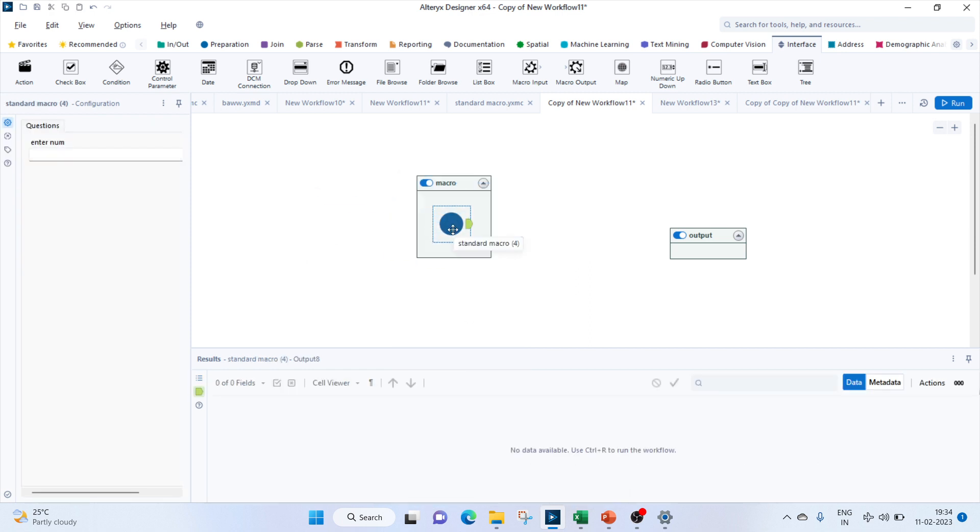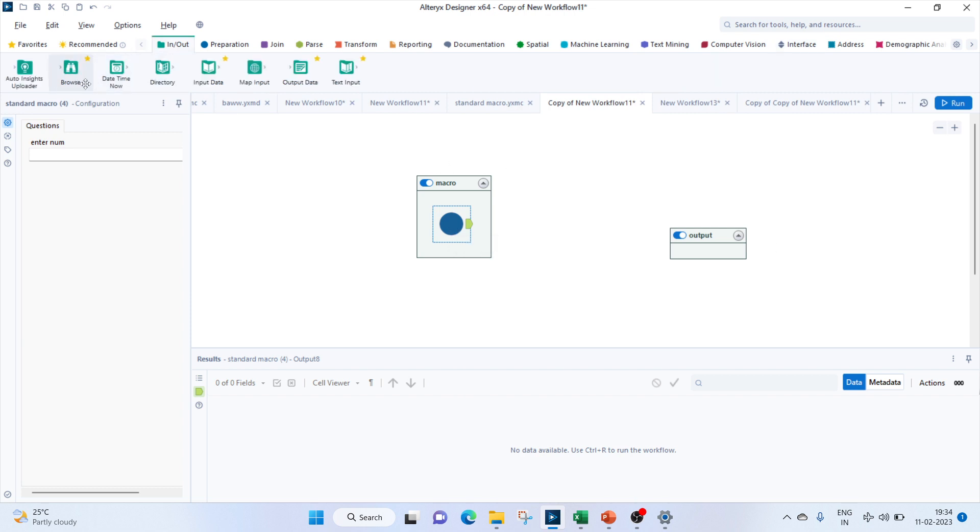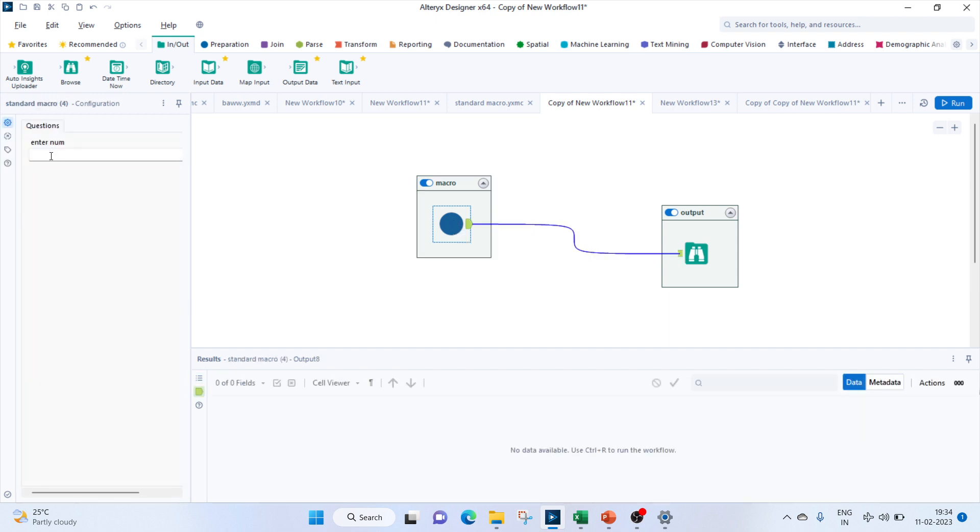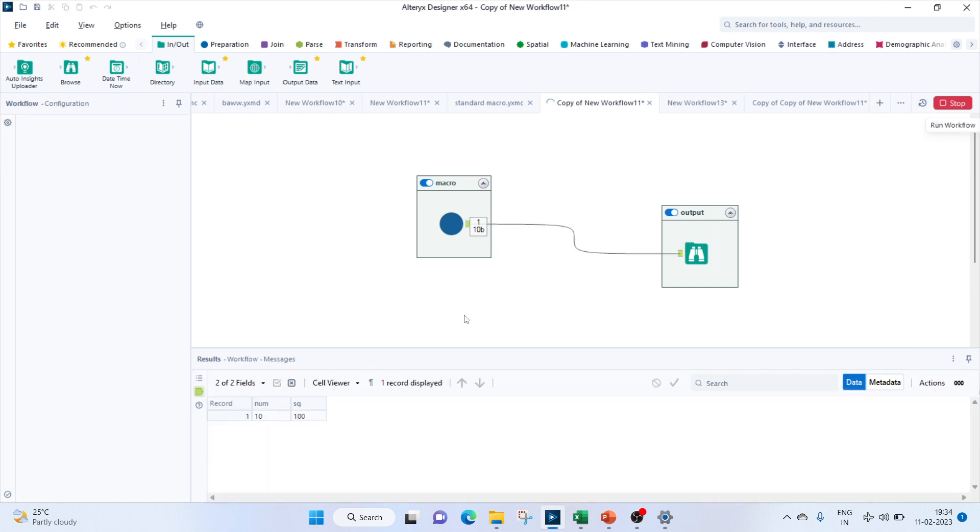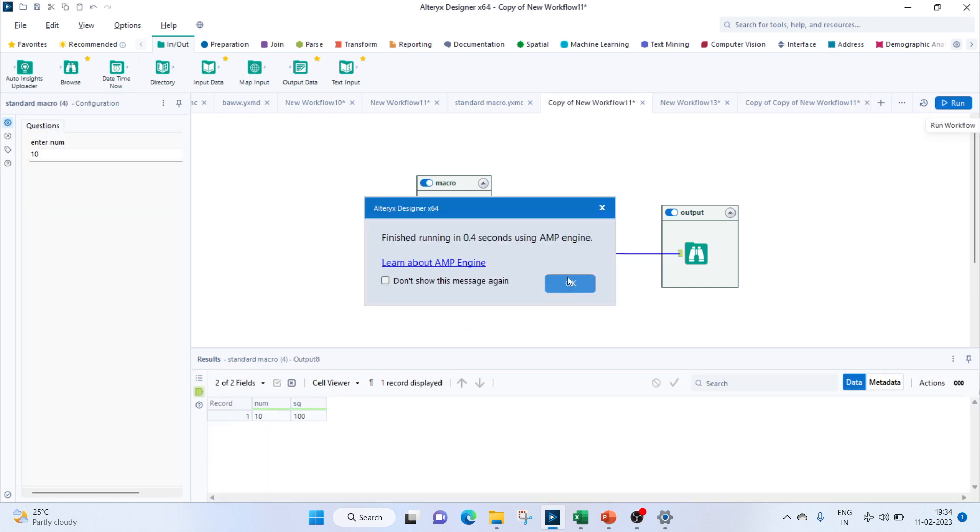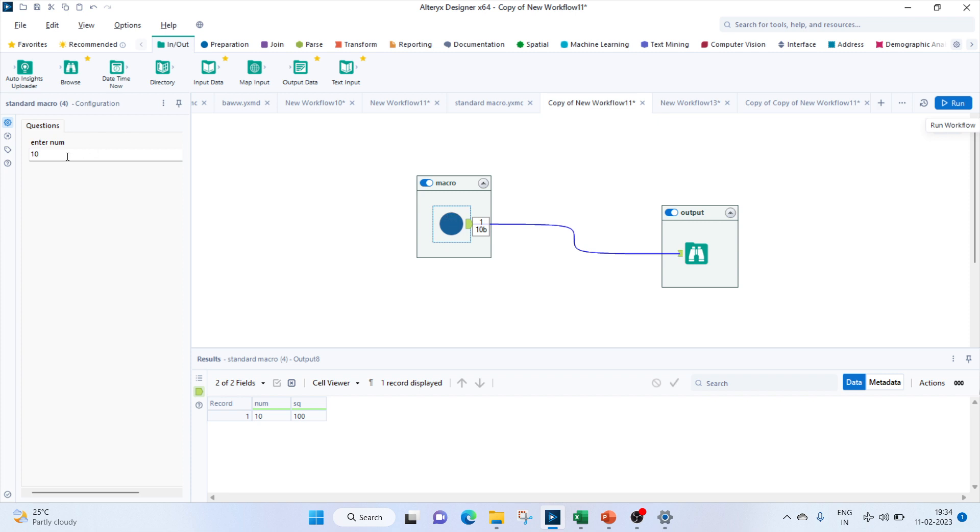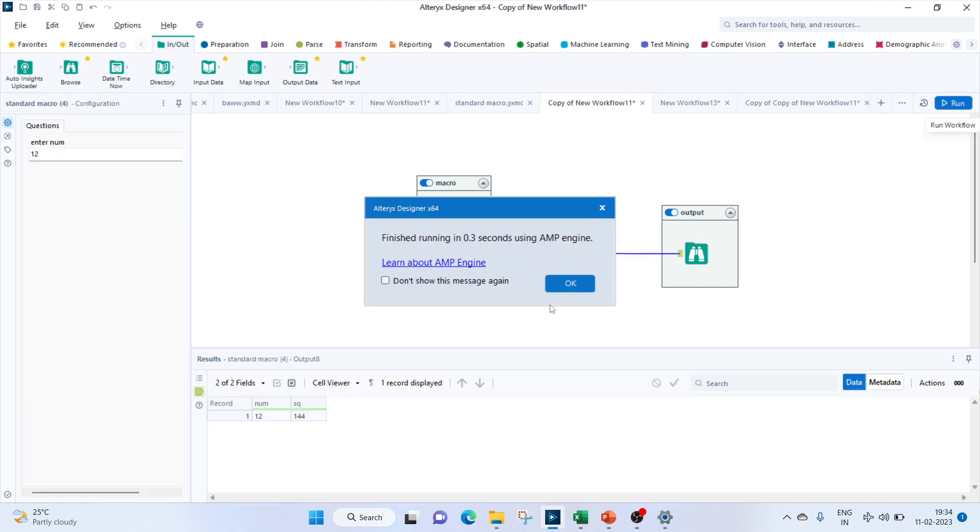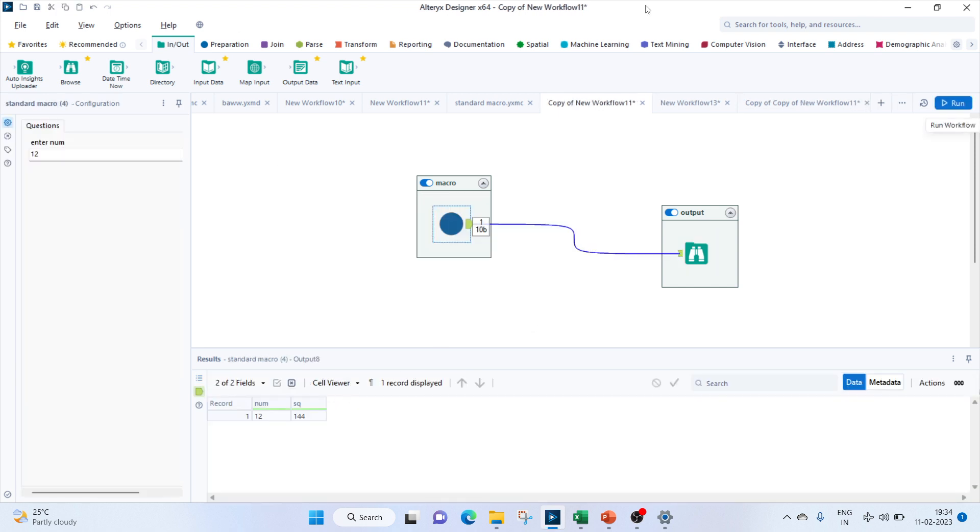So if you see, this doesn't have an input configured to it. It just has an output. For that, let's bring in a browse to see the output. When we click on the macro, it's telling us to enter a number. Let's enter a number of 10, and we get the output as 100. Let's try 12, and we get 144. So this works fine. If you give this macro to someone, anyone can enter any number and reuse this code to find the square. They don't have to rewrite the code or copy the code again.